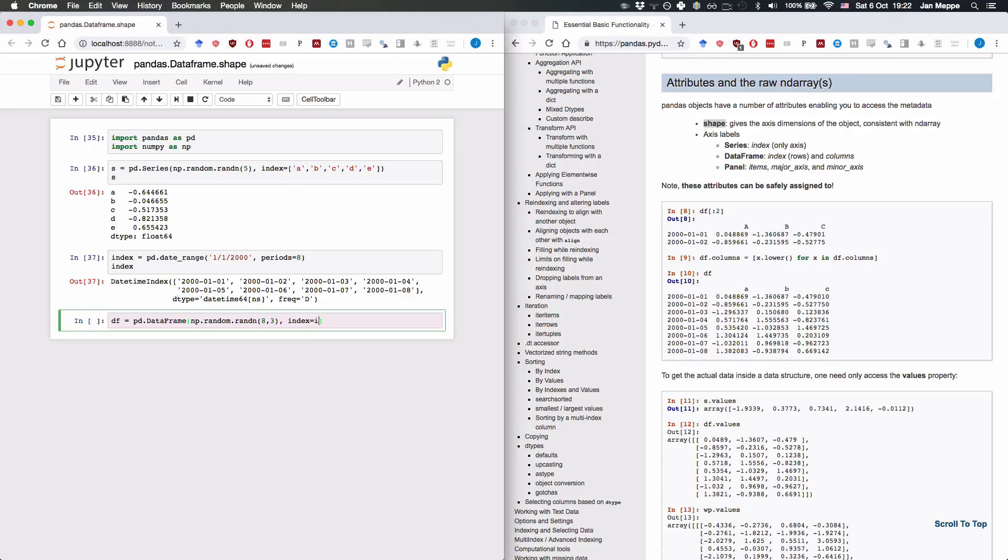The index is index, and the columns are given by a, b, and c.